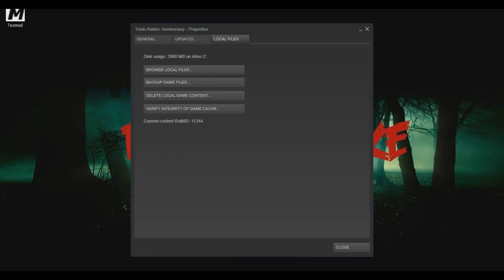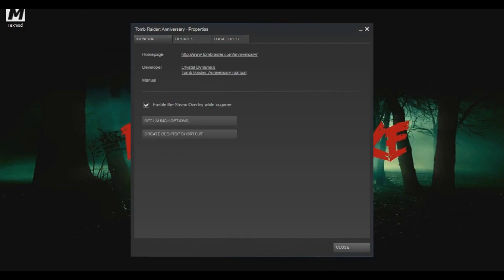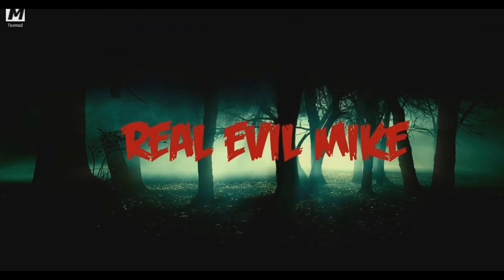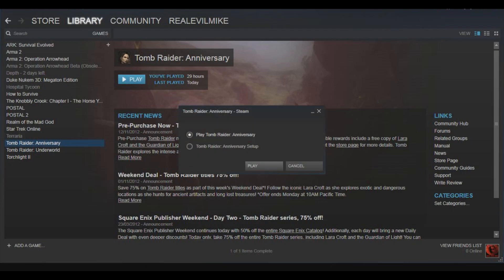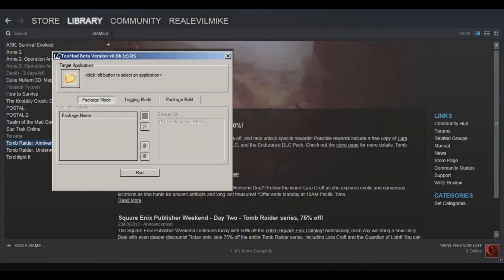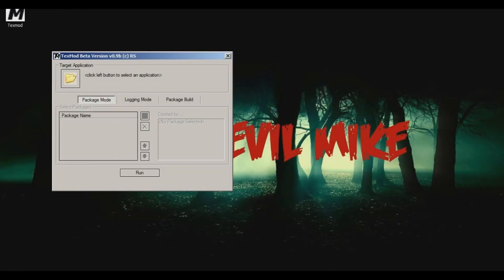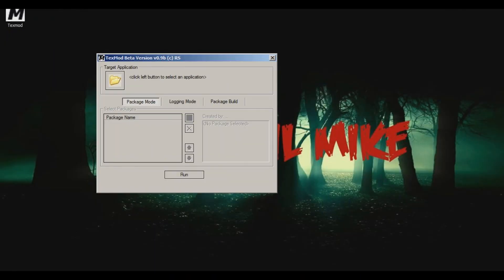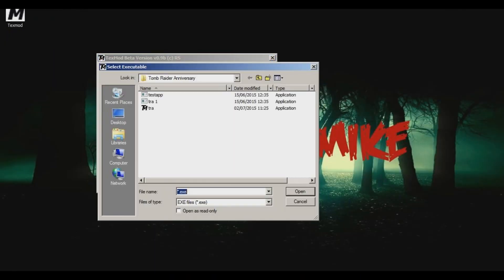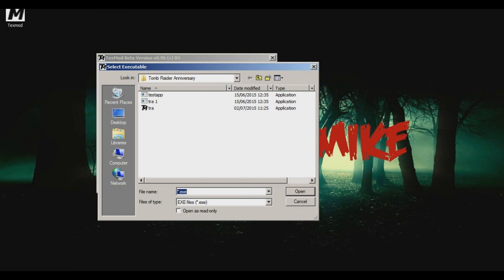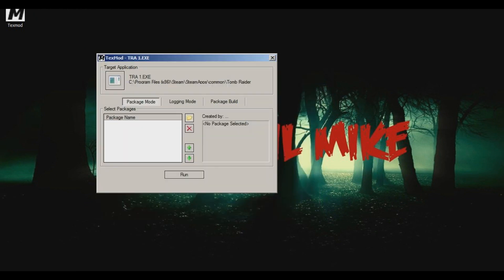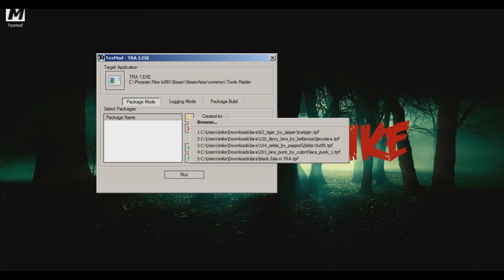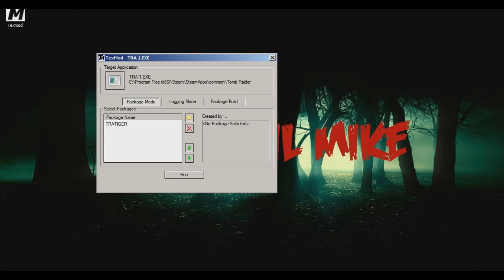So go back to where Tomb Raider was, which was here, and hit Play. You'll see that we've now opened TextMod. So you want to pick the actual thing that's meant to open, so in our case it's TRA1 because that's what we renamed it. You hit open that and then you pick your texture pack.